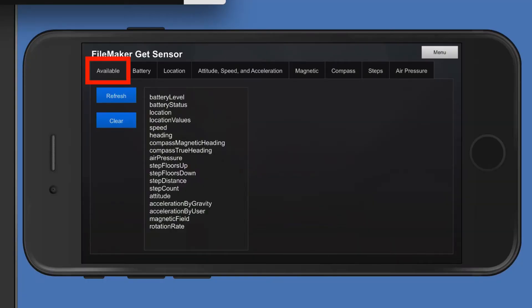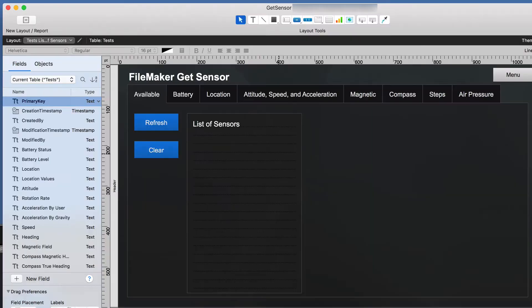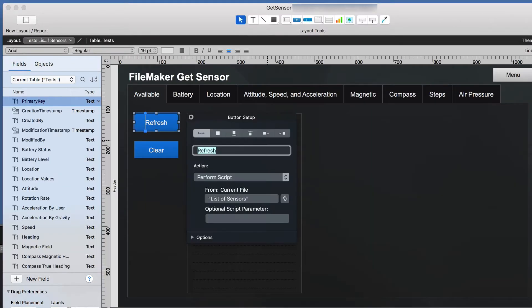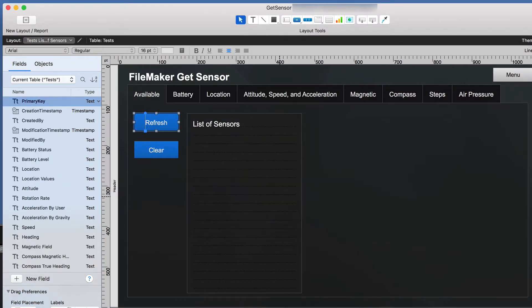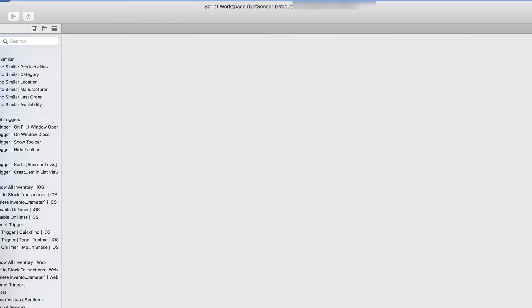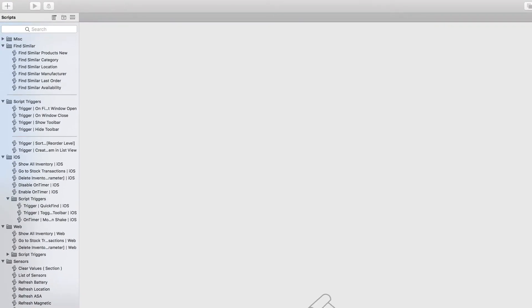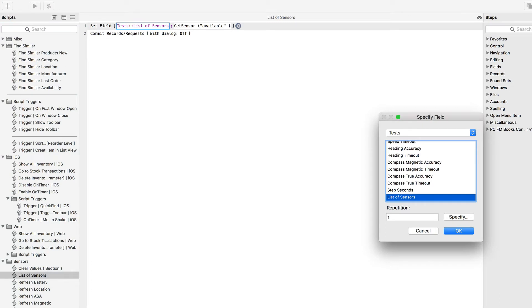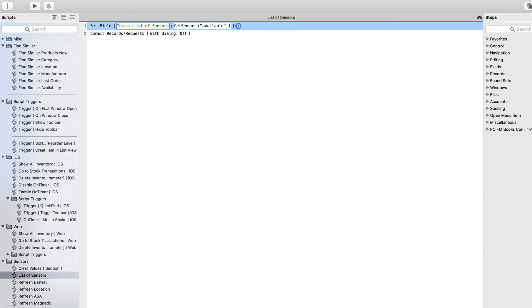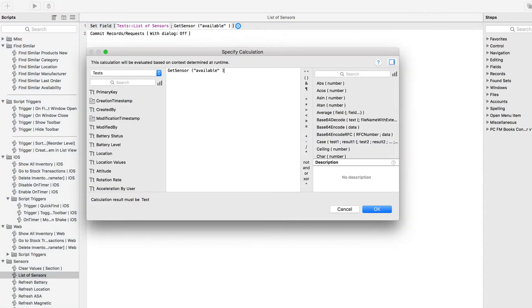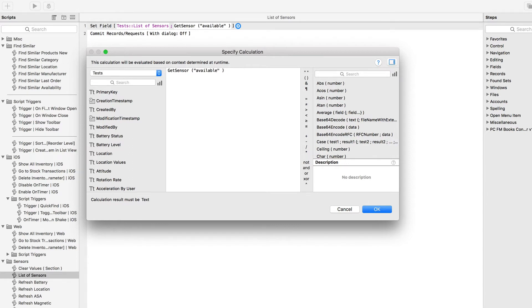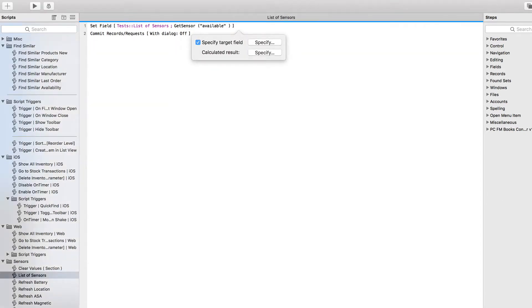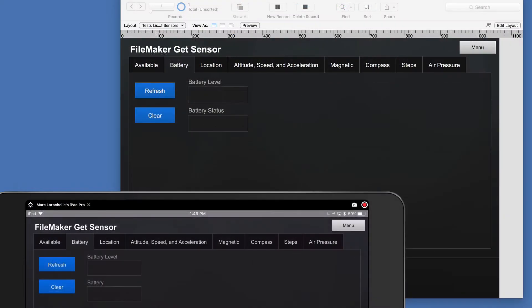Now, let's go see how I constructed that. I'll click on the refresh button in the script that's associated with that. It's called List of Sensors. So I'll select that now. It's a simple script that populates a field called List of Sensors. And it's calling the function GetSensor. And the reserved word that we're using is available in quotes. And that means get all the sensors that are available on the device. And then we simply commit the record so that it refreshes the record.